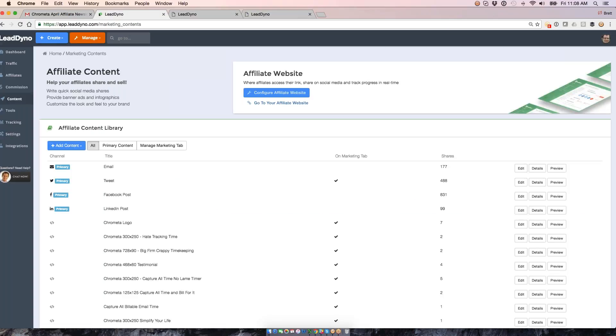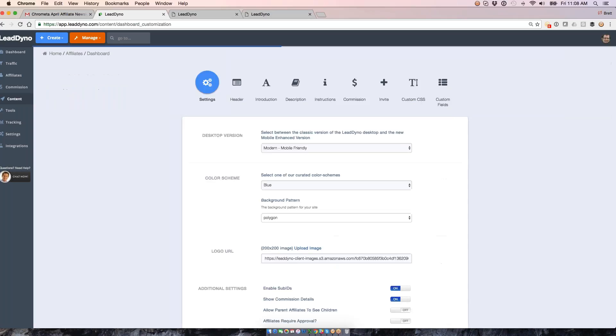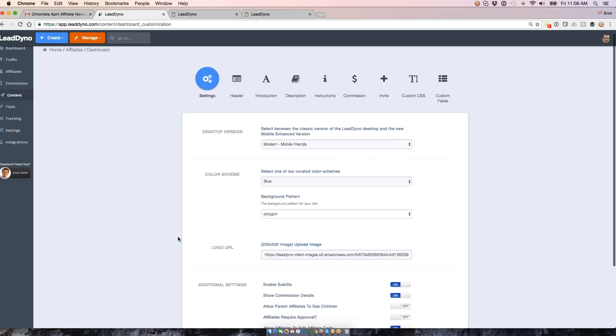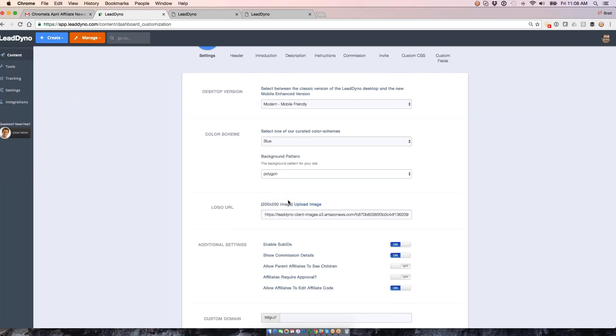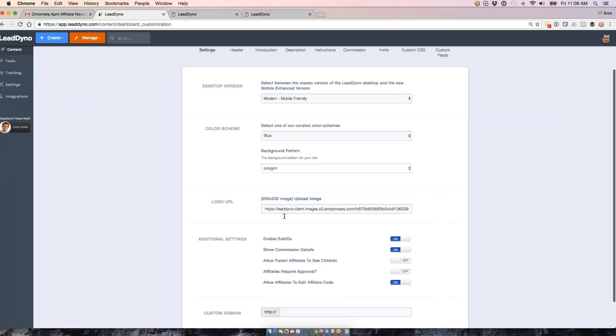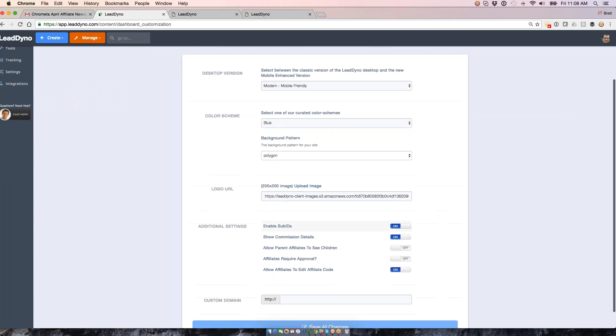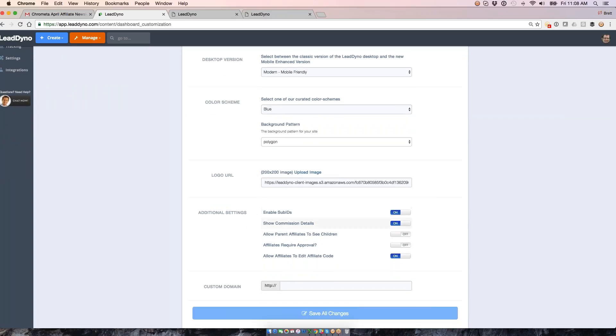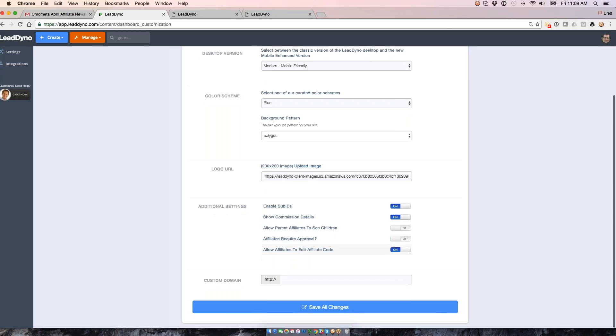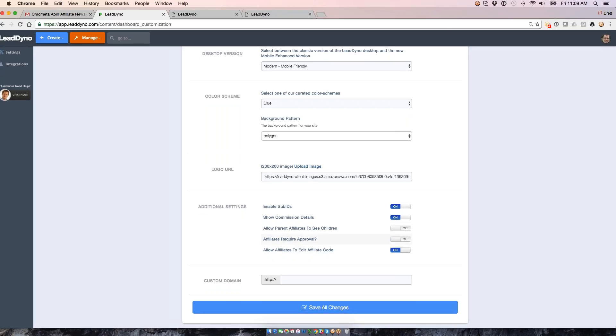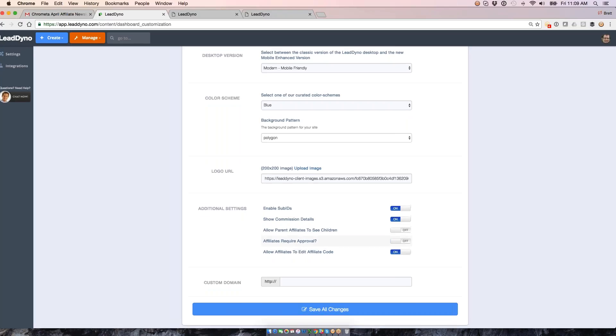Let's hop into Leaddino itself. I'm going to take you through where we set a lot of this stuff up in our content section. The affiliate website that I just showed you from the affiliate's perspective, this is where we can set it up within Leaddino itself, so the color scheme, logo, and get all that stuff in here.